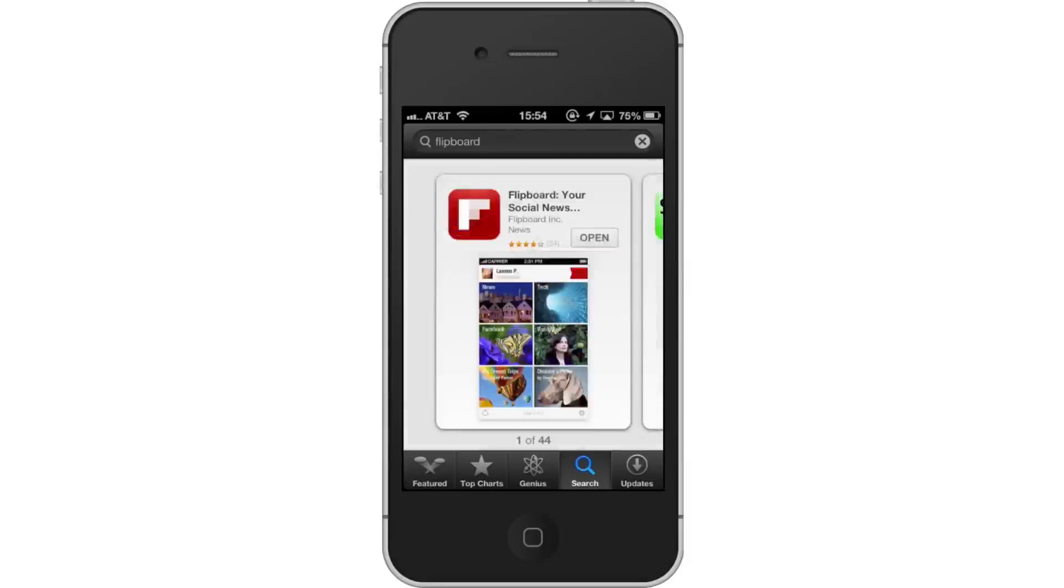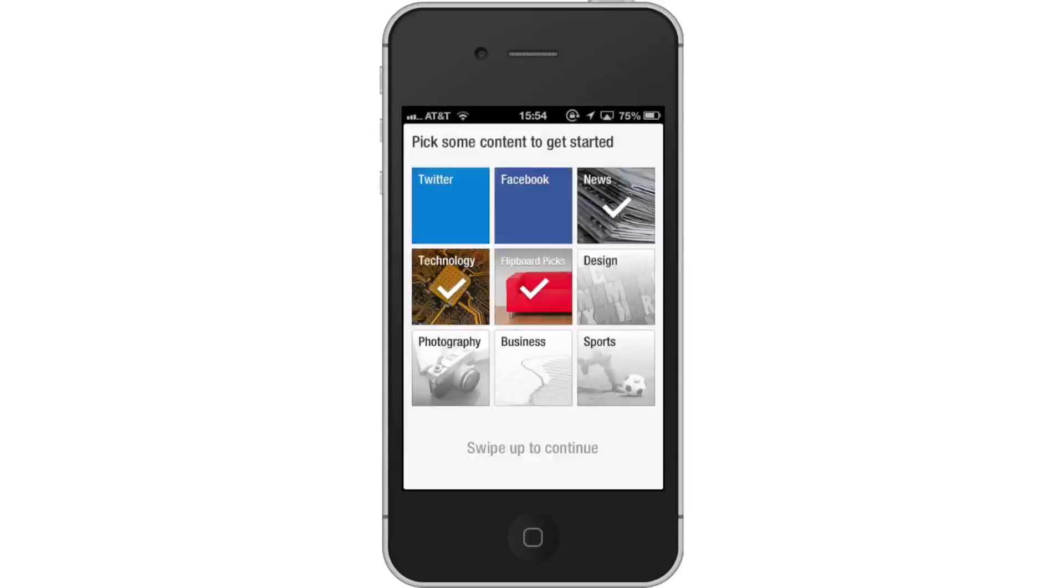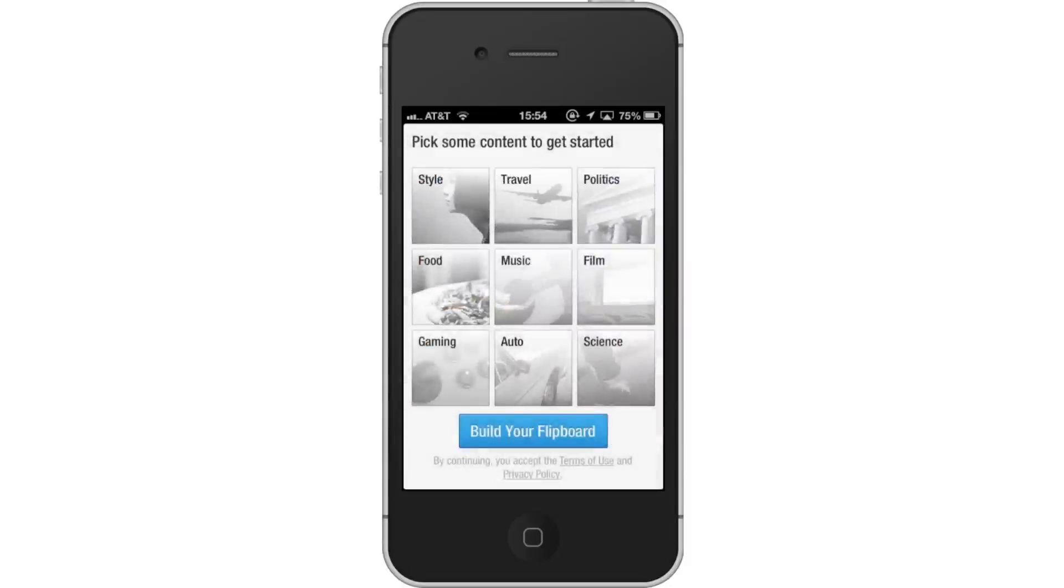Next, open the Flipboard app. Then, choose your content. When you first open Flipboard, it will give you the option to choose what content interests you. Tap what you enjoy reading about and a check mark will appear over the thumbnail. Swipe up to continue to the next page.